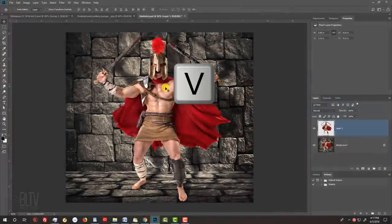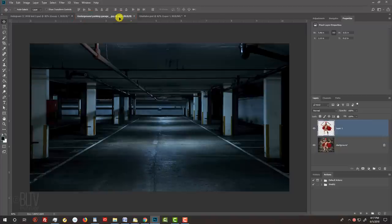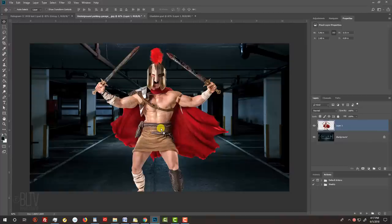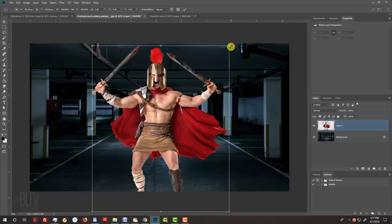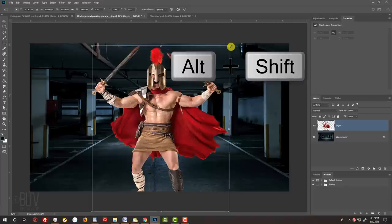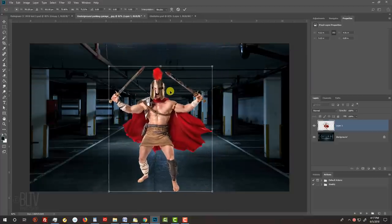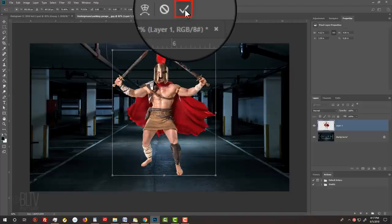Press V to open your Move Tool and drag your subject onto the tab of the background. Without releasing your mouse or pen, drag it down and release. To resize it, open your Transform Tool by pressing Ctrl or Cmd+T. Go to a corner and when you see a diagonal double-arrow, press and hold Alt or Option plus Shift as you drag it in or out. To reposition it, go inside the Transform's bounding box and drag it. Then press Enter or Return, or click the checkmark at the top.